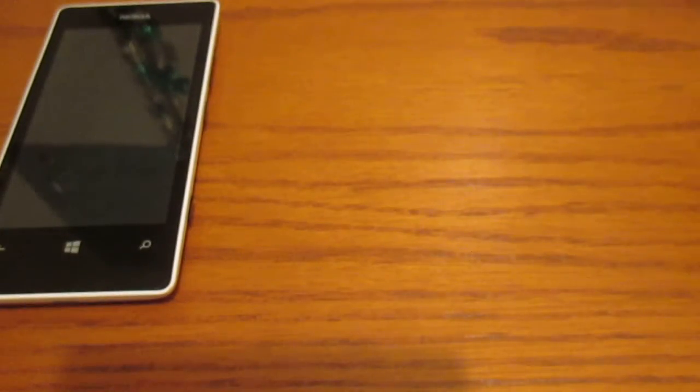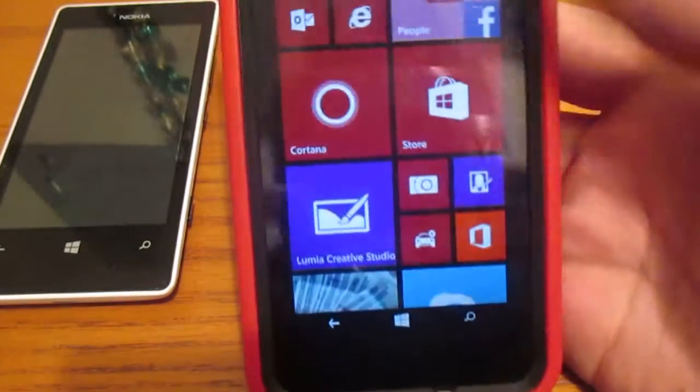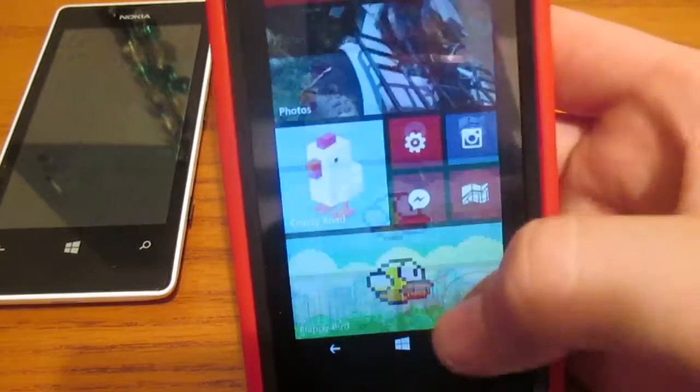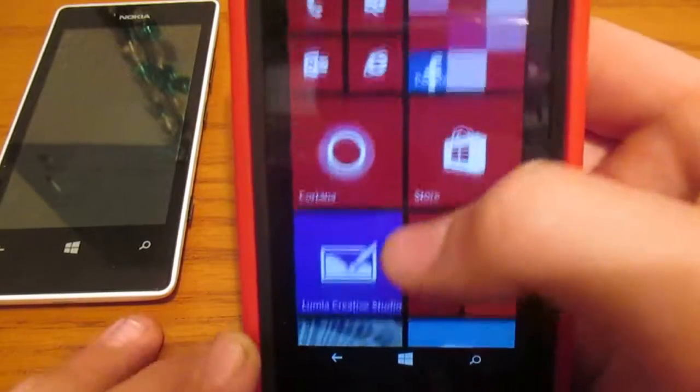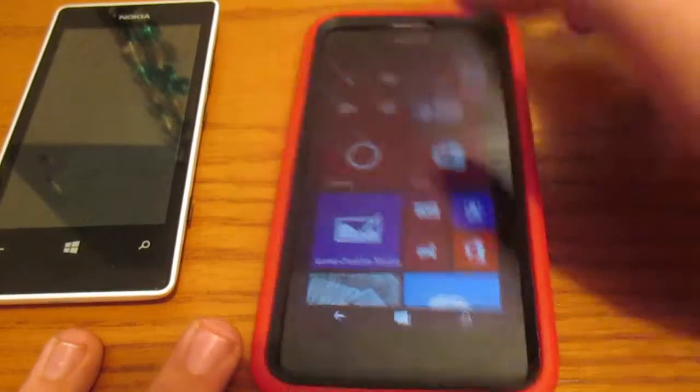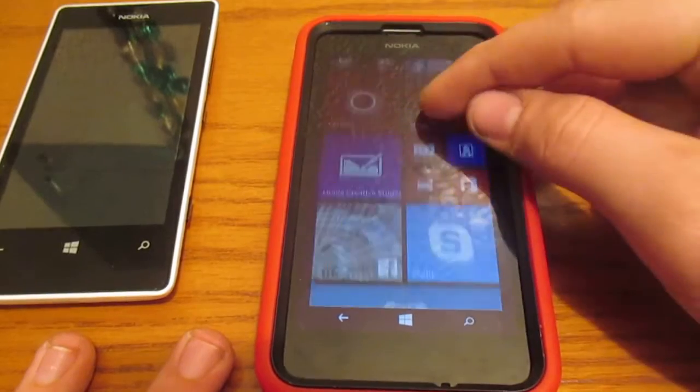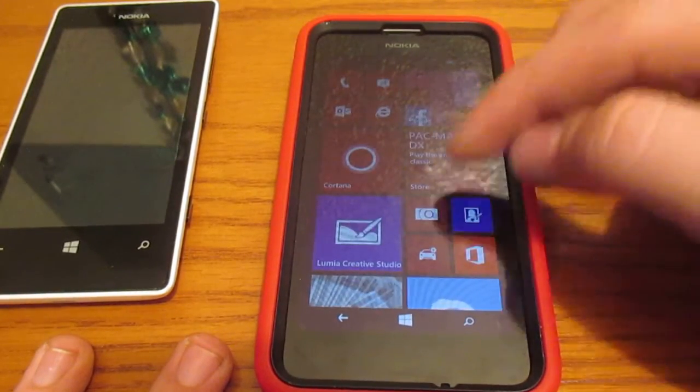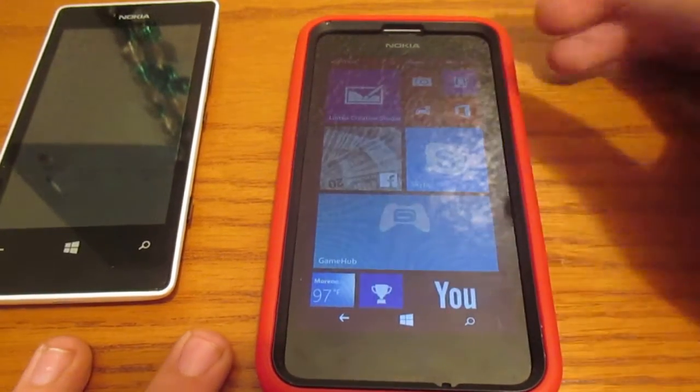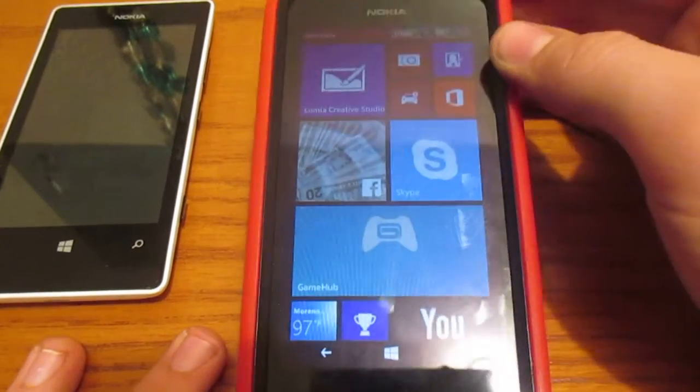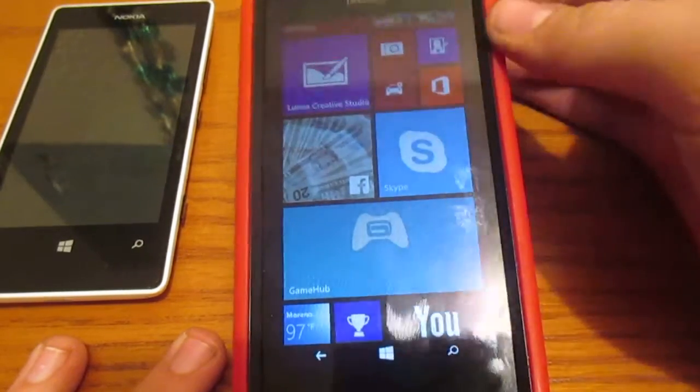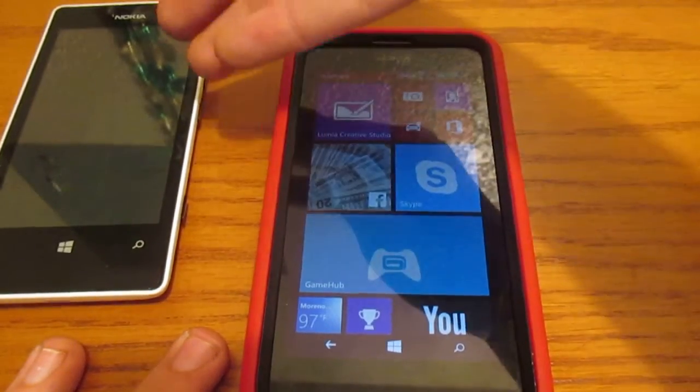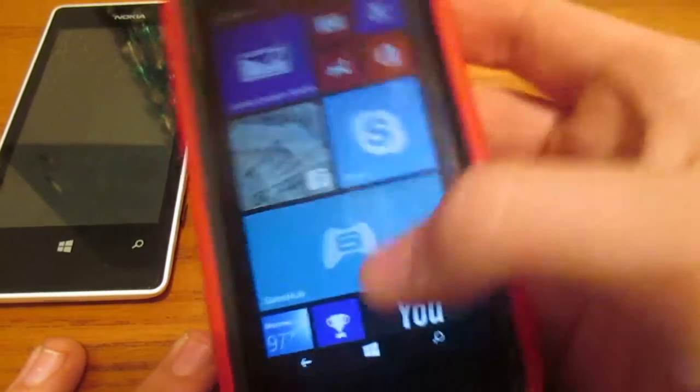Let's go ahead and take a look at the 635 real quick. Why not? Performance is about the same on both devices. I do got to say that the 635 here is a little smoother. Because it's a much higher device. Because it's the 635, 521. Yeah.